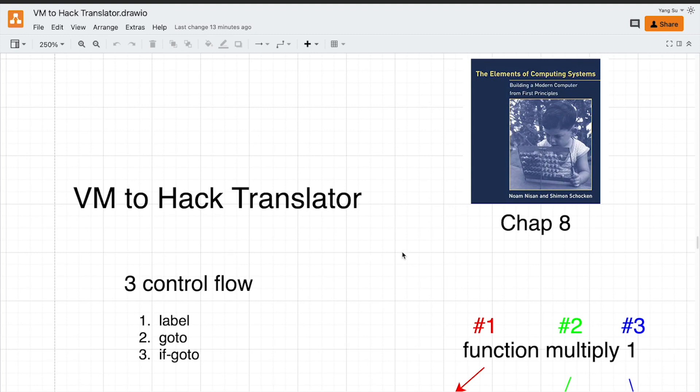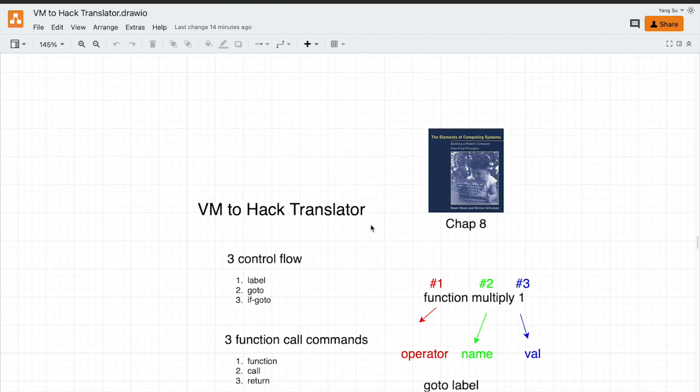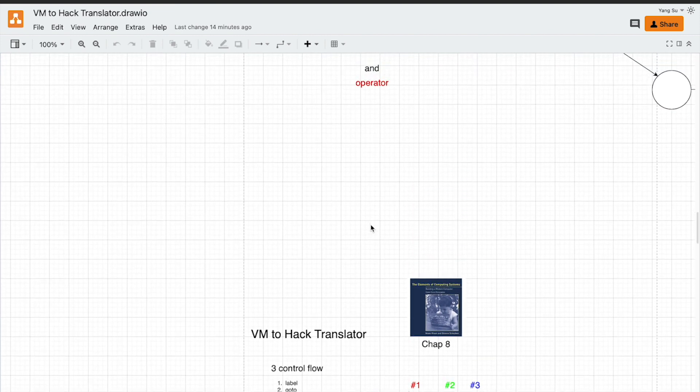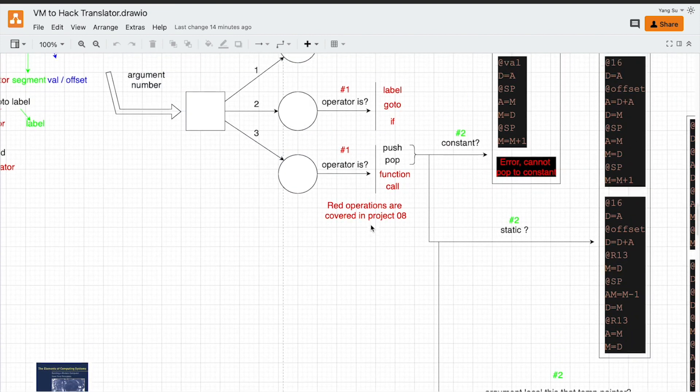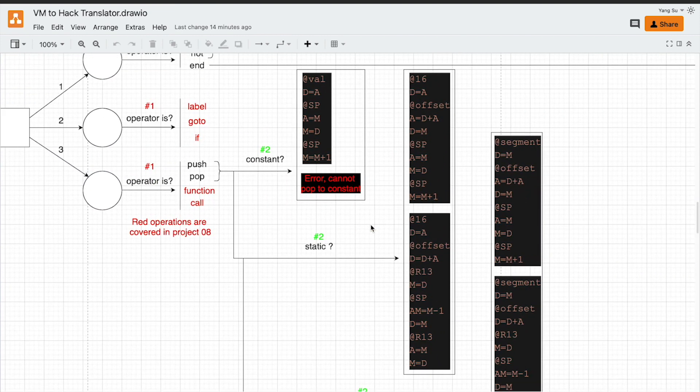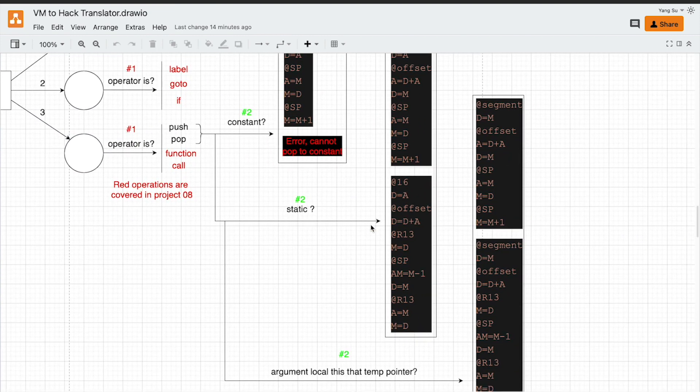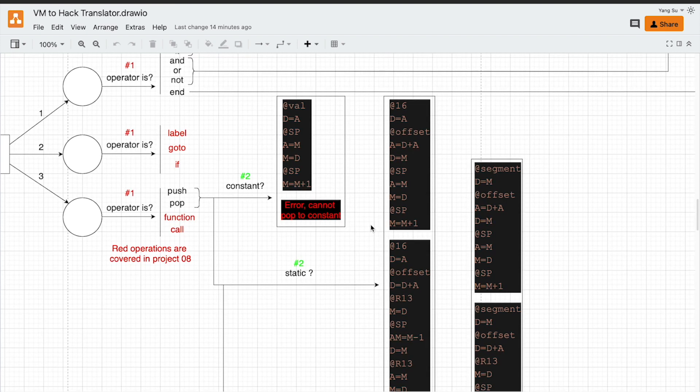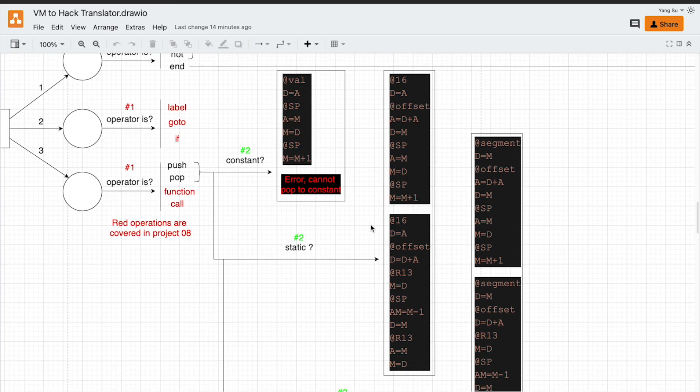Dear audience, welcome to my YouTube channel. Today I will talk about the topic VM to Hack Translator, the second part. This is covered in the textbook chapter 8. I would like to make a correction of my previous video.